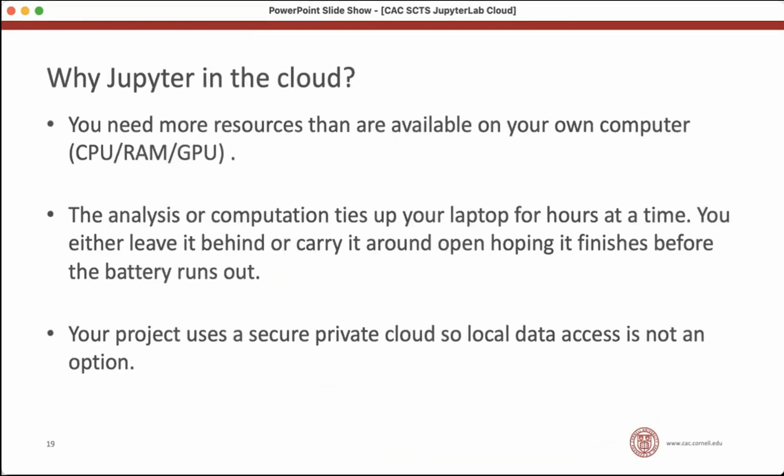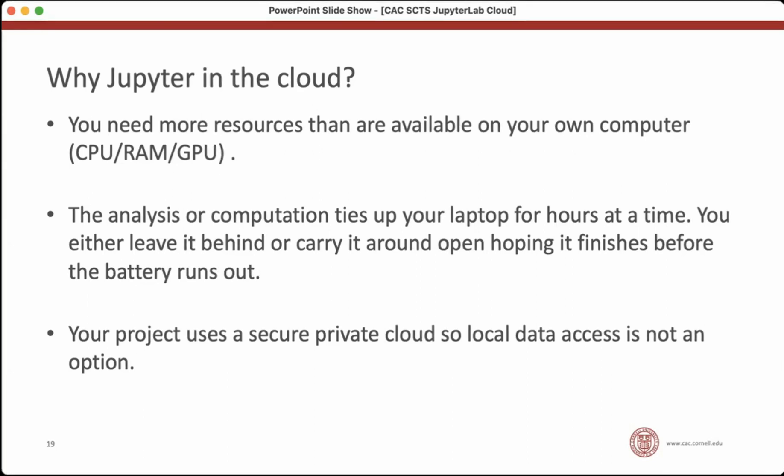So why would you want to use Jupyter in the cloud? It could be because you need more resources than are available on your own computer. You can temporarily borrow the resources of Amazon or Google to run a big analysis. If you've been running analyses on your laptop, you probably run into this situation where the computation might take several hours. And so you have to set up your laptop, make sure it doesn't fall asleep and leave it behind in your desk so it can run overnight. Or you try to walk around carrying it open and you hope that it finishes before your battery runs out. I think we've probably all been there. And that's something you can avoid if you can get your kernel running in the cloud instead of on your local machine.